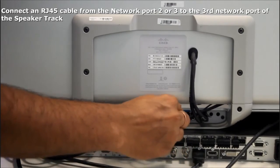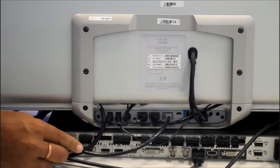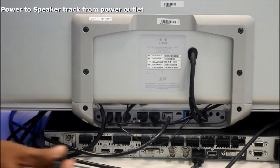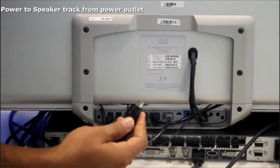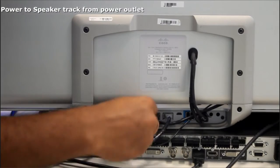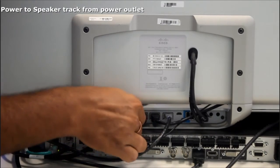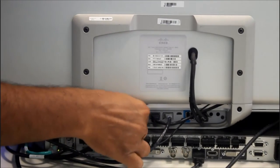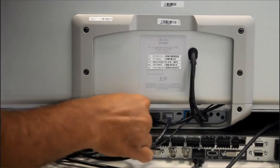Now we will connect power from outlet to the speaker track which will power up the camera as well as the speaker track.